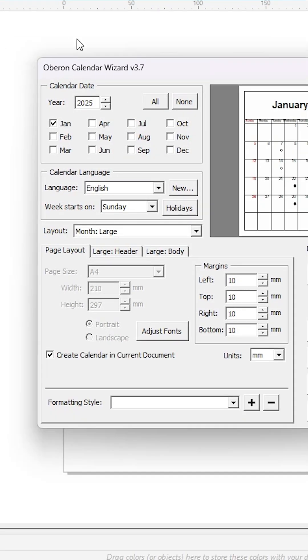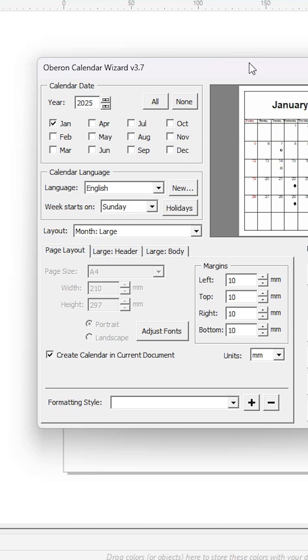Here we find many options. First, select your year - any year you want like 2025, 26, 27, or 28. If you want to create a 12-month calendar, select all. You can also create a single month calendar. The most important option is Layout.